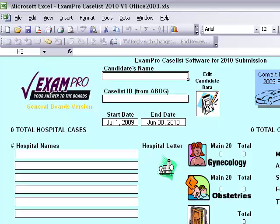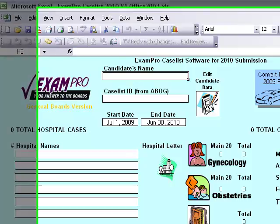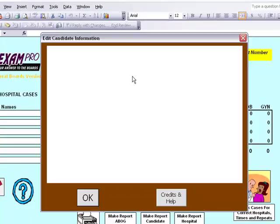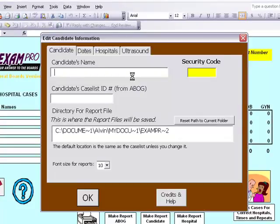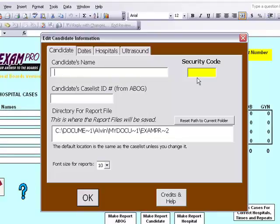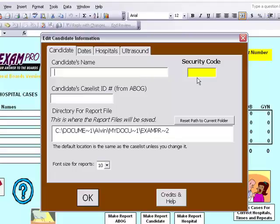In order to enter your name and hospital information, please click on the picture of the notepad and pencil with the Edit Candidate Data button. A brown form will open. Here you will enter your name, security code, and caseless ID number. The security code you will receive once you have purchased the software. Please note the software must be purchased 15 days prior to ABOG submission.